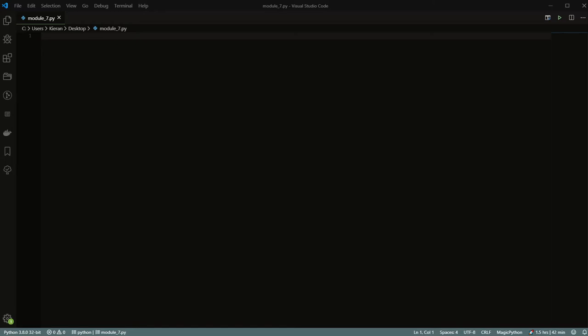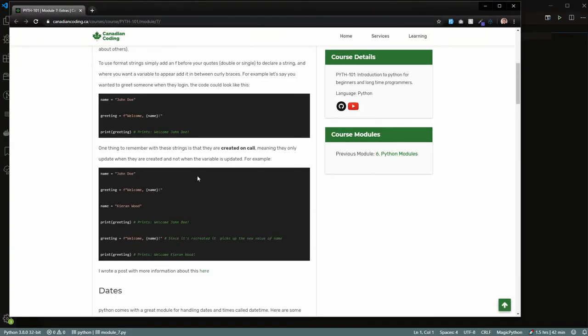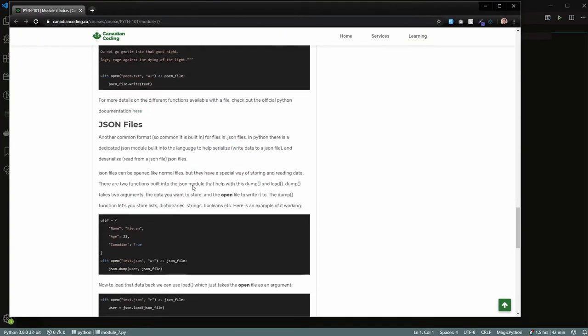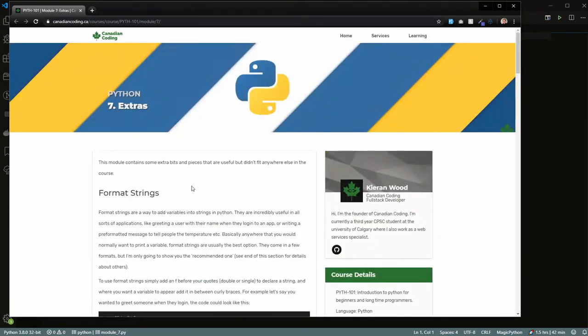Hello and welcome to module 7. This module is all about the little extra bits in Python that didn't really fit in anywhere, but it's never a bad idea for beginners to know about. We're just going to be going through each of these — they're all pretty self-contained, pretty simple stuff. There are no real challenges with this one; I'll just explain what everything is and how to use it.